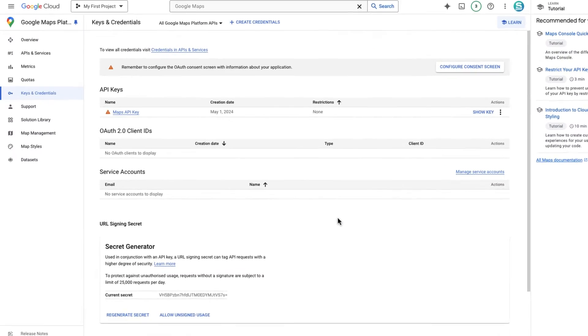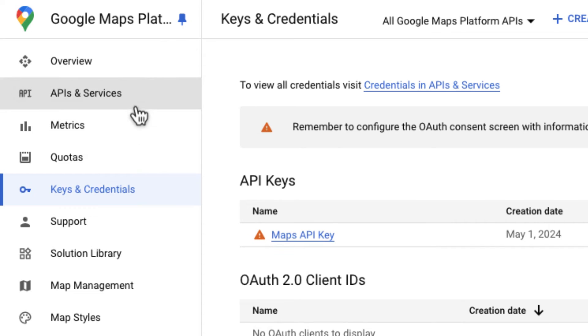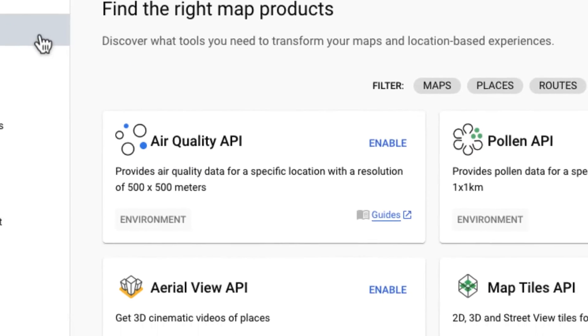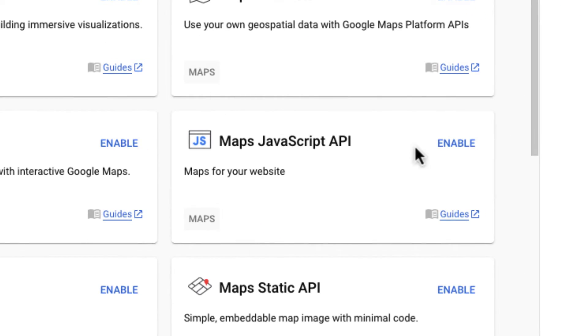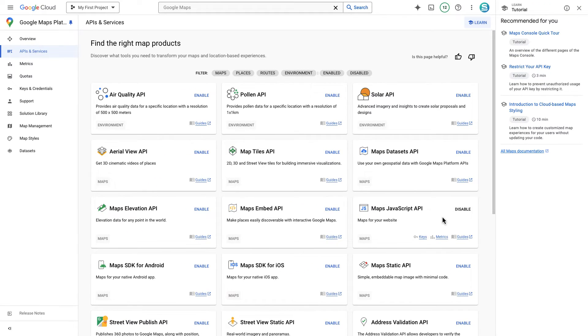Go back to APIs and services tab and enable Maps JavaScript API. That's all, we have successfully set up the integration between Cost Calculator and Google Maps.